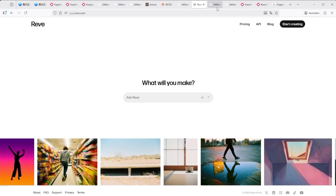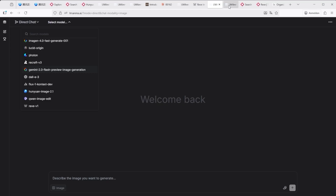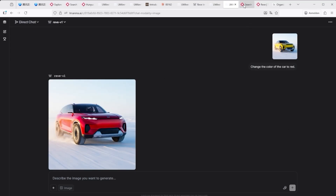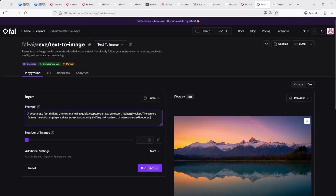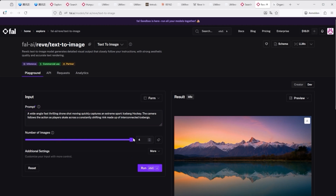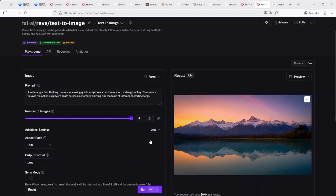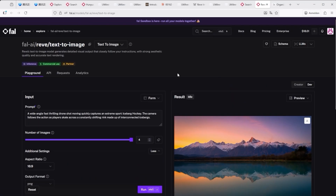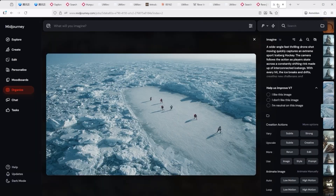Reeve Image 1.0 is available in LM Arena but only in the Image Edit section, which doesn't help for generation. For image generation, FAL AI works again. Search for Reeve and select the Text to Image tile. Enter your prompt in the top left field, choose how many images to generate, adjust aspect ratio under More, then click Run. Each image currently costs 4 cents. The output resolution is relatively low, so I'd recommend using an upscaler like Topaz Gigapixel.